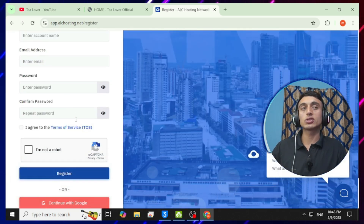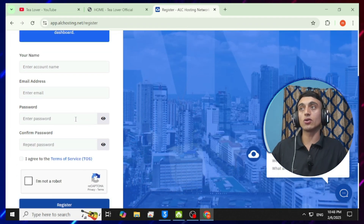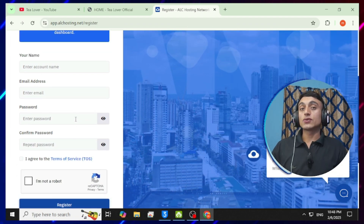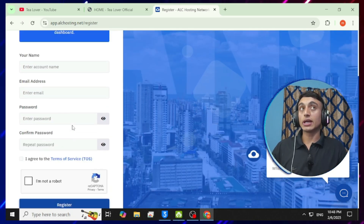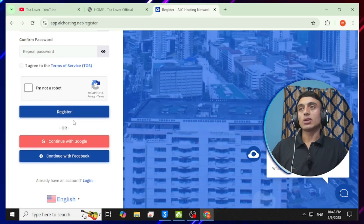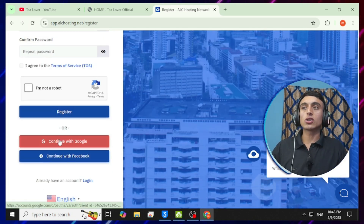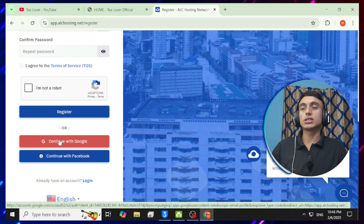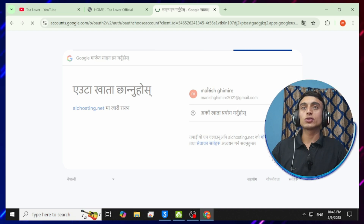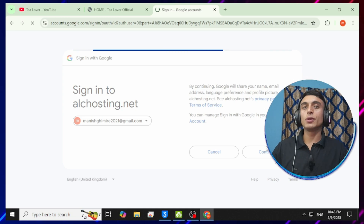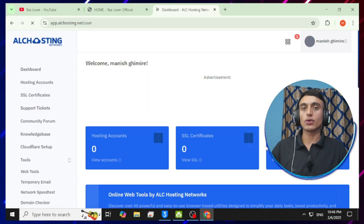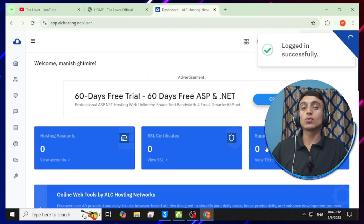After clicking, fill up your details correctly and register on the website to create an account. I'll go directly with 'Continue with Google' and associate my Google account with this free hosting plan. Choose your account and once selected, you'll be taken to the dashboard of your website.